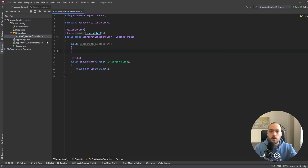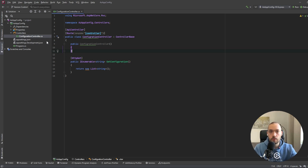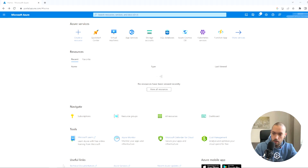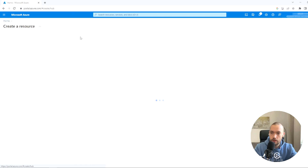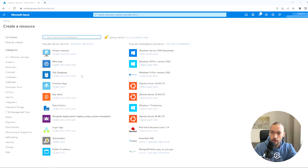The first thing to do is to create the Azure resources — a new resource group, Azure App Configuration, and also the Key Vault. So I'll go to my Azure portal, create a new resource, and the first one will be the Key Vault.